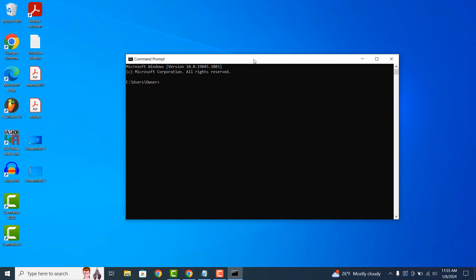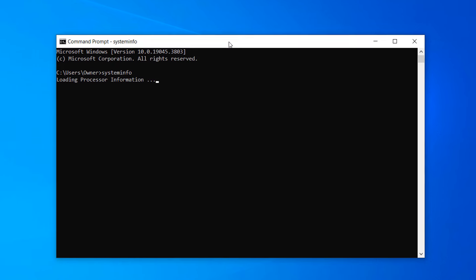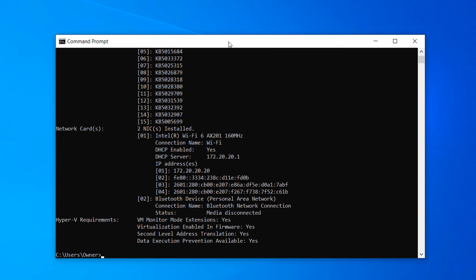Type in the following command, System Info, with no spaces, and then hit Enter. Your computer's system info and specifications will now be displayed.